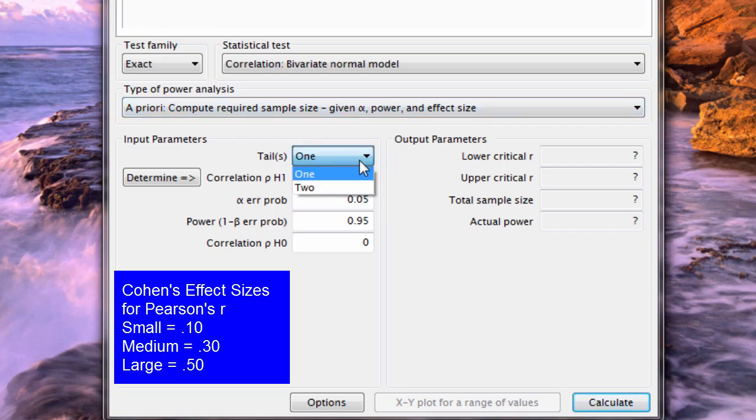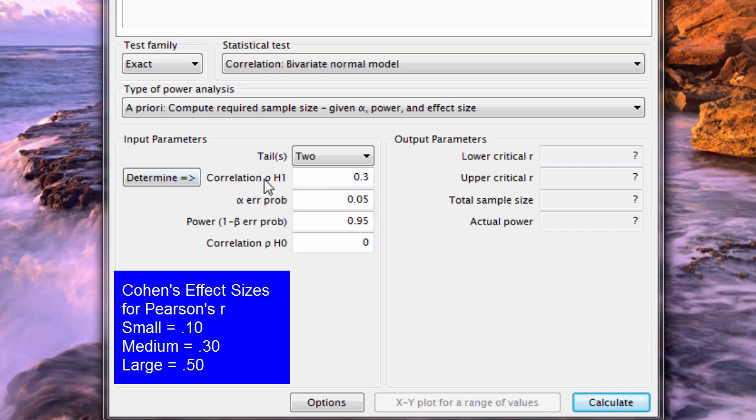I'm going to run a two-tailed test which allows for either a significant positive or a significant negative correlation. What is my correlation in the population? This I have to just estimate. It would be best to estimate it based on previous research. I'm going to show you the sample size required for small, medium, and large effect sizes.